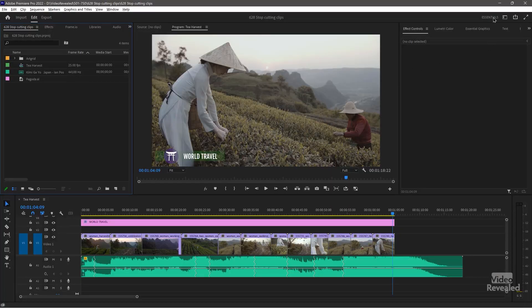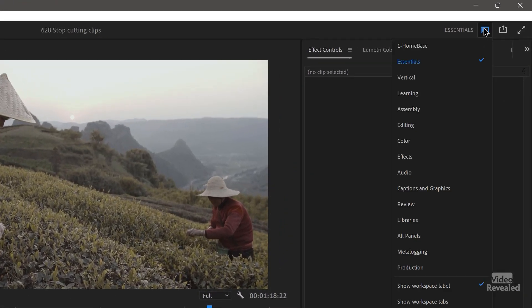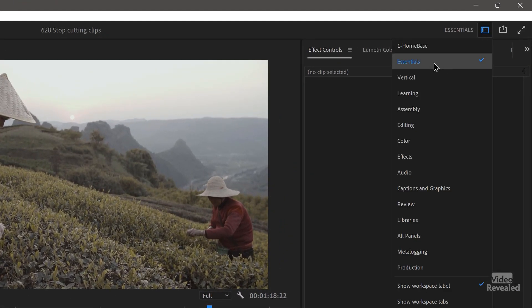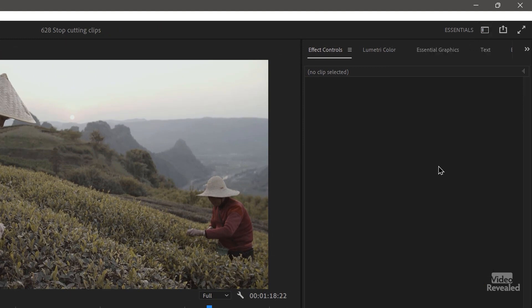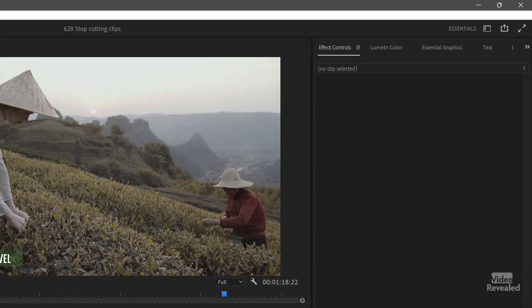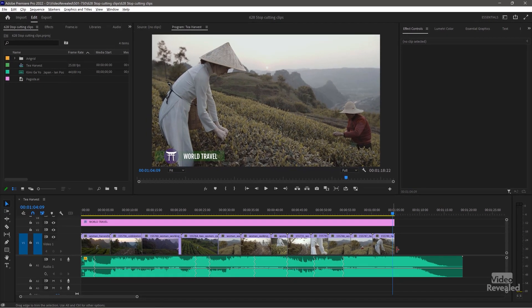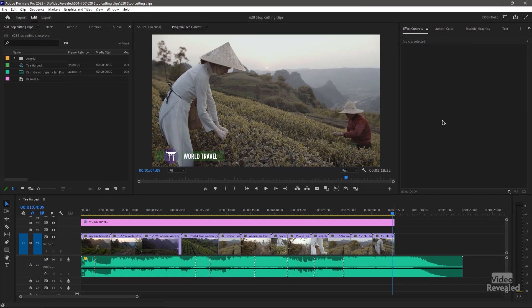So first of all, I'm in the Essentials workspace — a new workspace that I happen to like. It puts a big timeline at the bottom and a big program monitor in the middle.